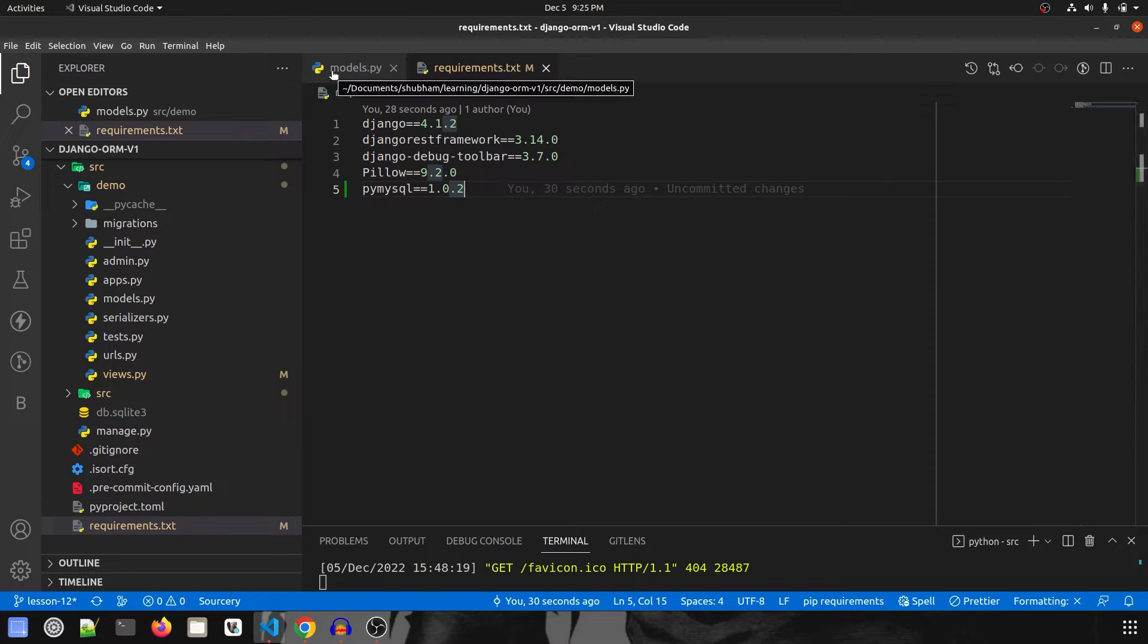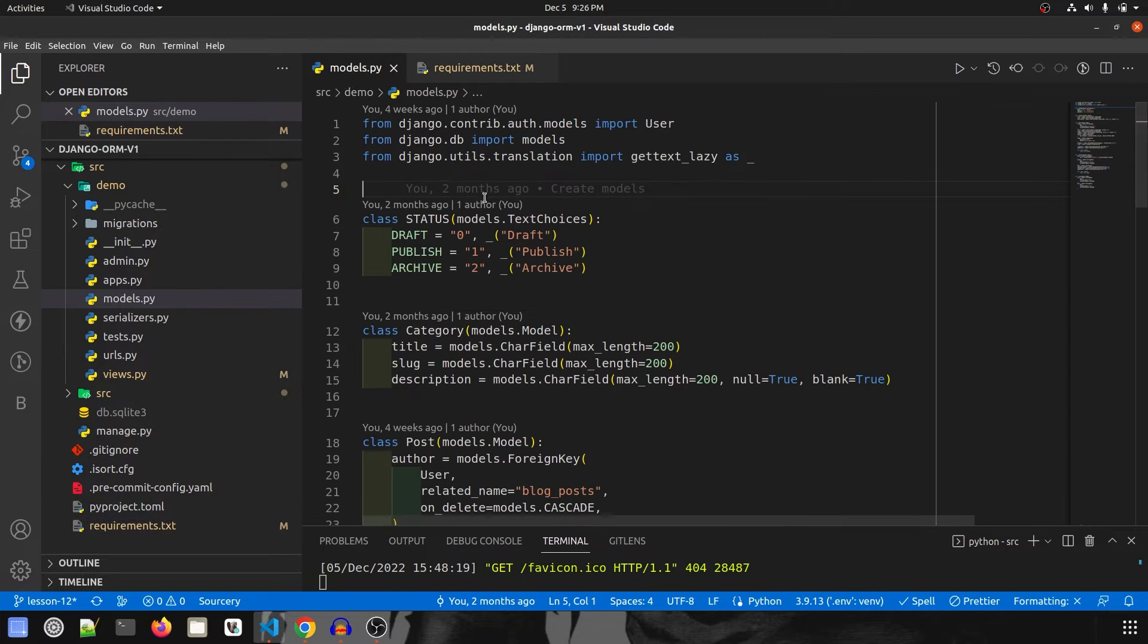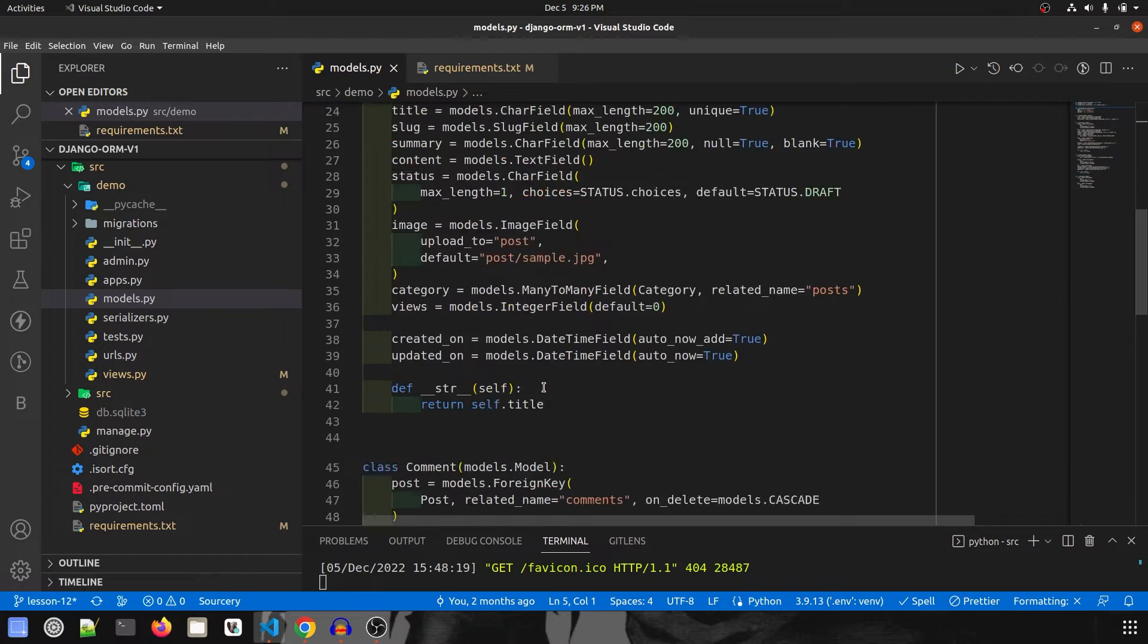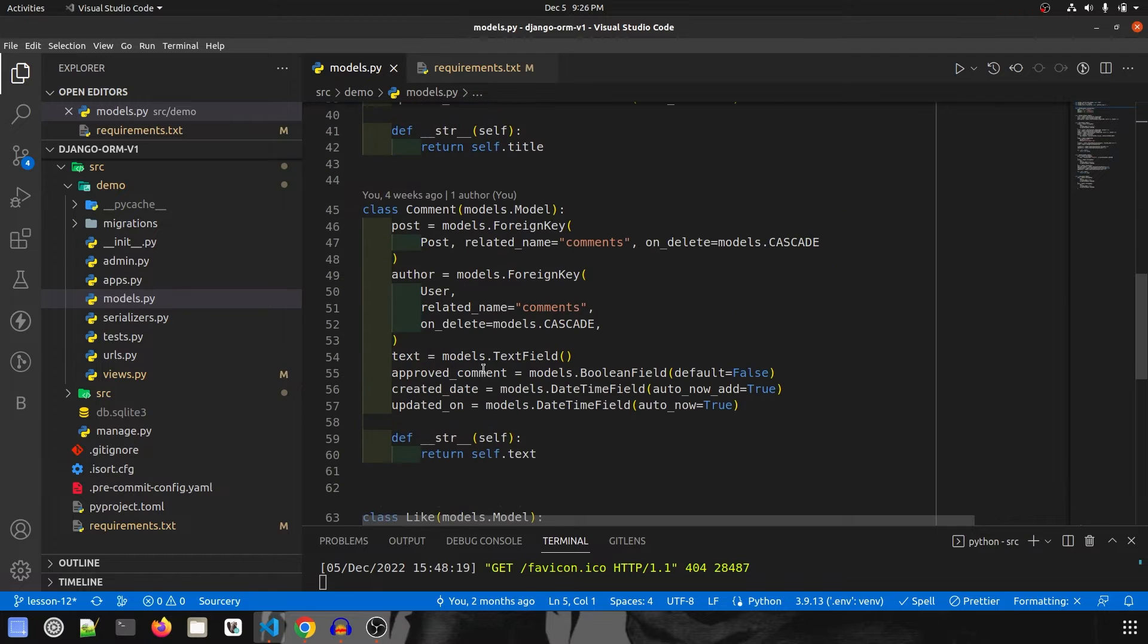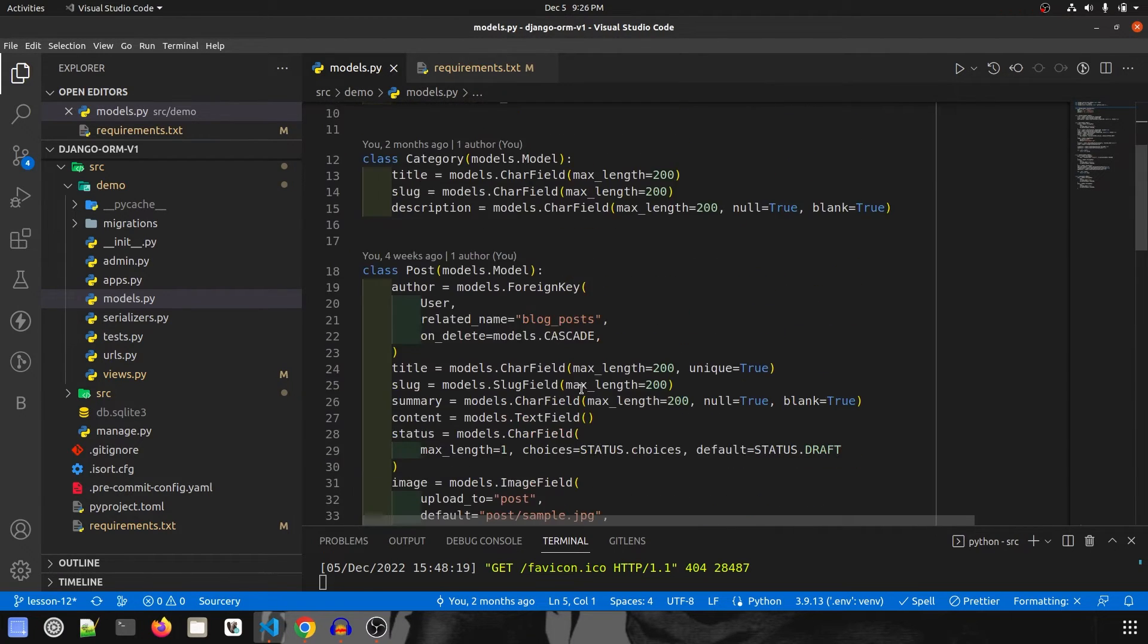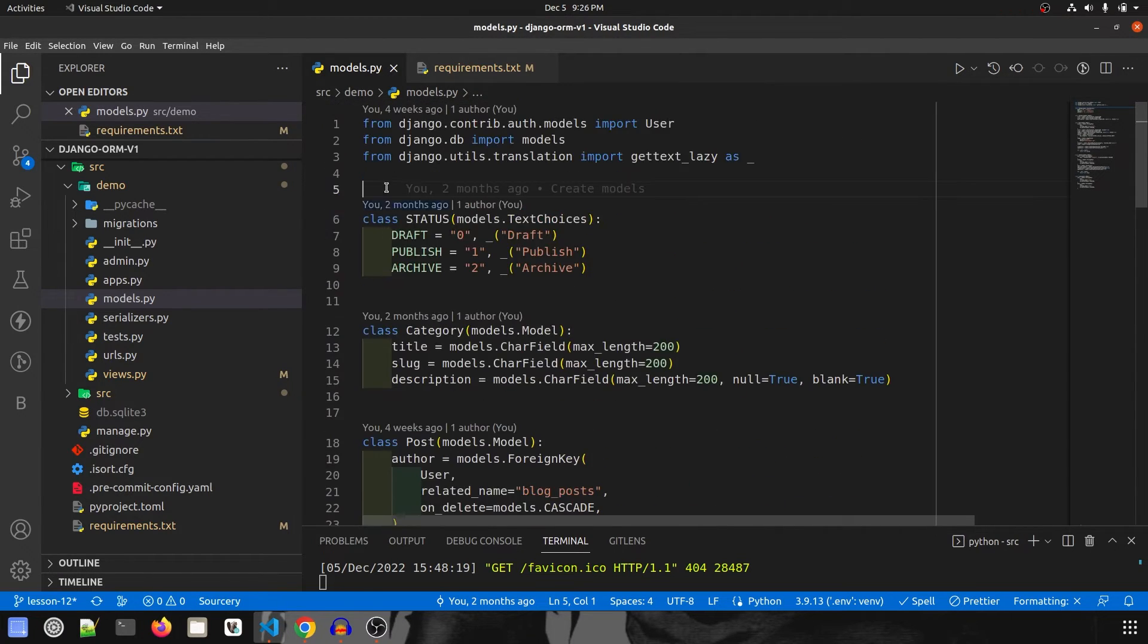So first we will explore models.py. In models we have all the necessary models required. My idea is to create a blog post that has some categories and then it might have some comments and likes. So I'll explain all the models now.